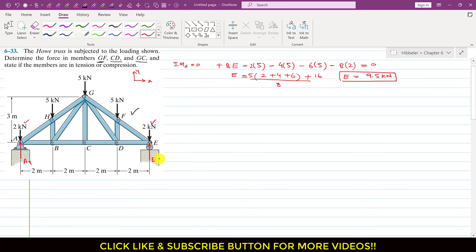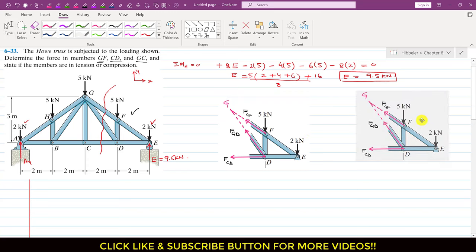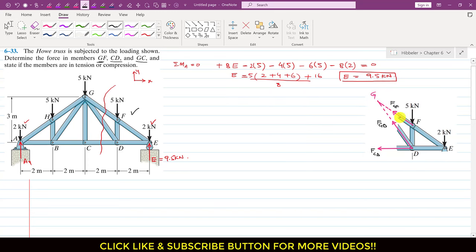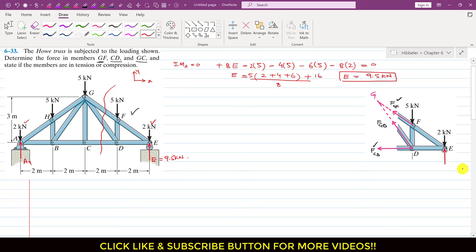Now we pass an imaginary cutting section and consider the right-hand side for analysis. The free body diagram shows the GF member force, the GC member force, and the CD member force, along with the roller support E = 9.5 kN acting at point E. We are interested in finding FGF and FCD from this free body diagram.